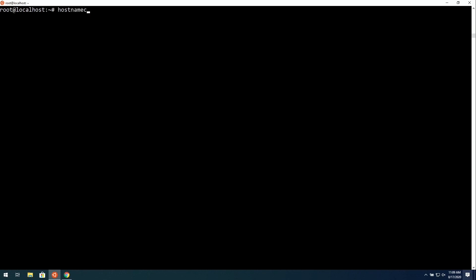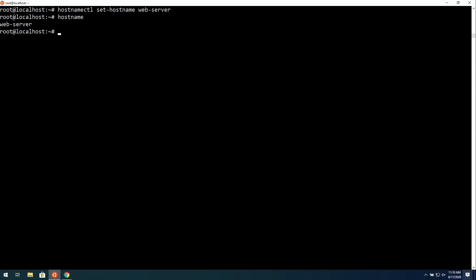So, hostnamectl. And then set hyphen hostname, and then whatever you want to name your Linode. Example.com, as you see here, if yours is hosting a website. But as you saw in the beginning of the video, I called mine webserver. I'll press Enter. Then to verify everything is correct, we can run hostname by itself. We can see that the hostname is now webserver. On the command prompt, you can actually see the name of localhost, but as soon as we reboot the server, then that'll go ahead and be updated.